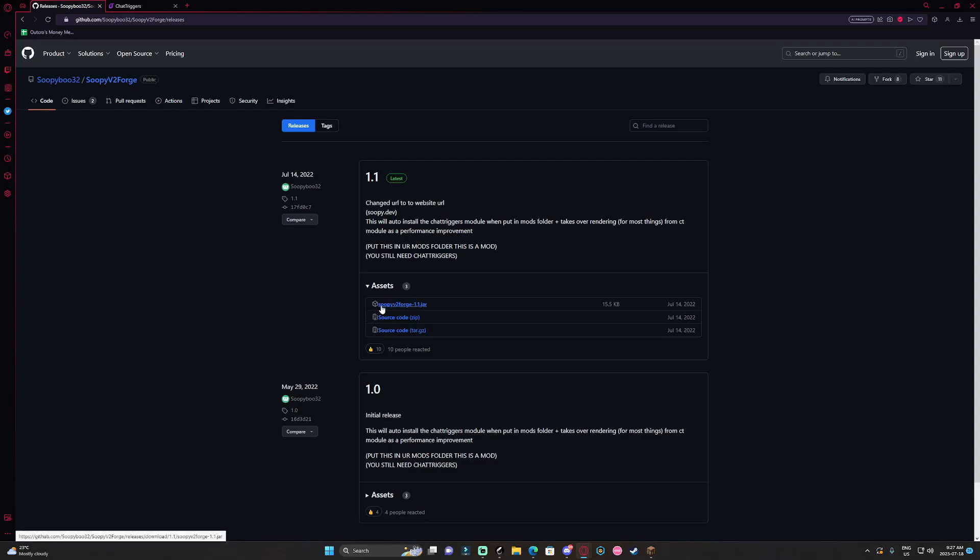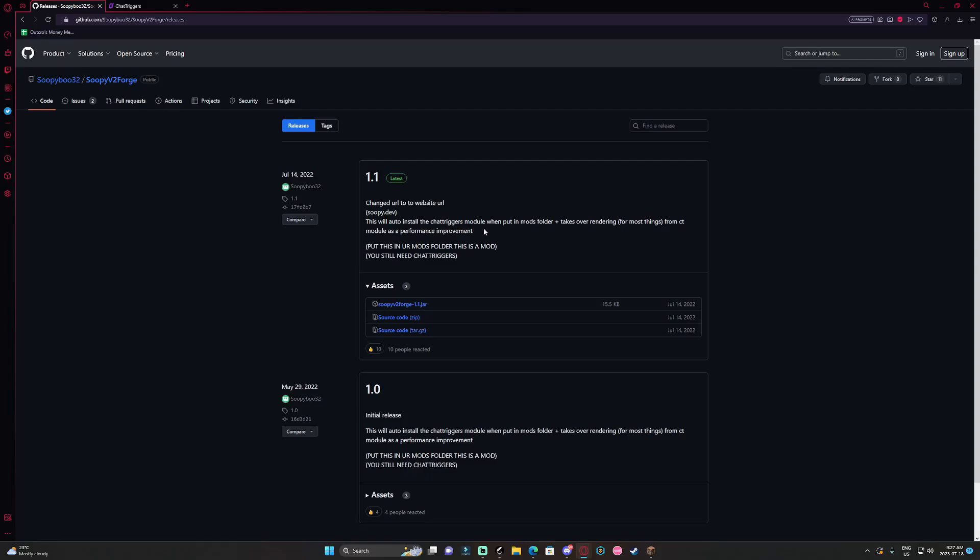Whenever I get the Soupy installer instead of Soupy forge it just doesn't work for me for some reason. So yeah use this one and get the forge version.